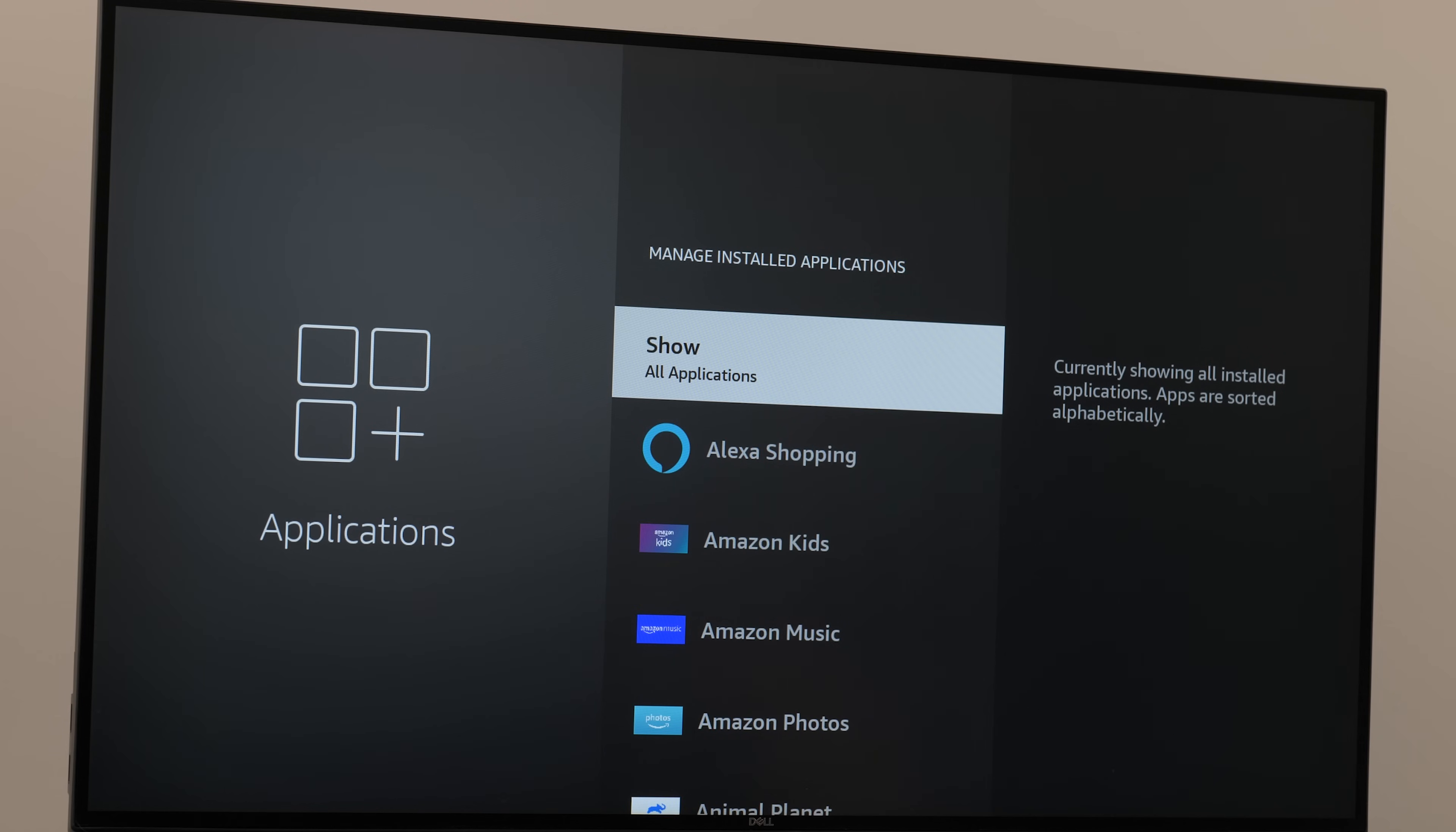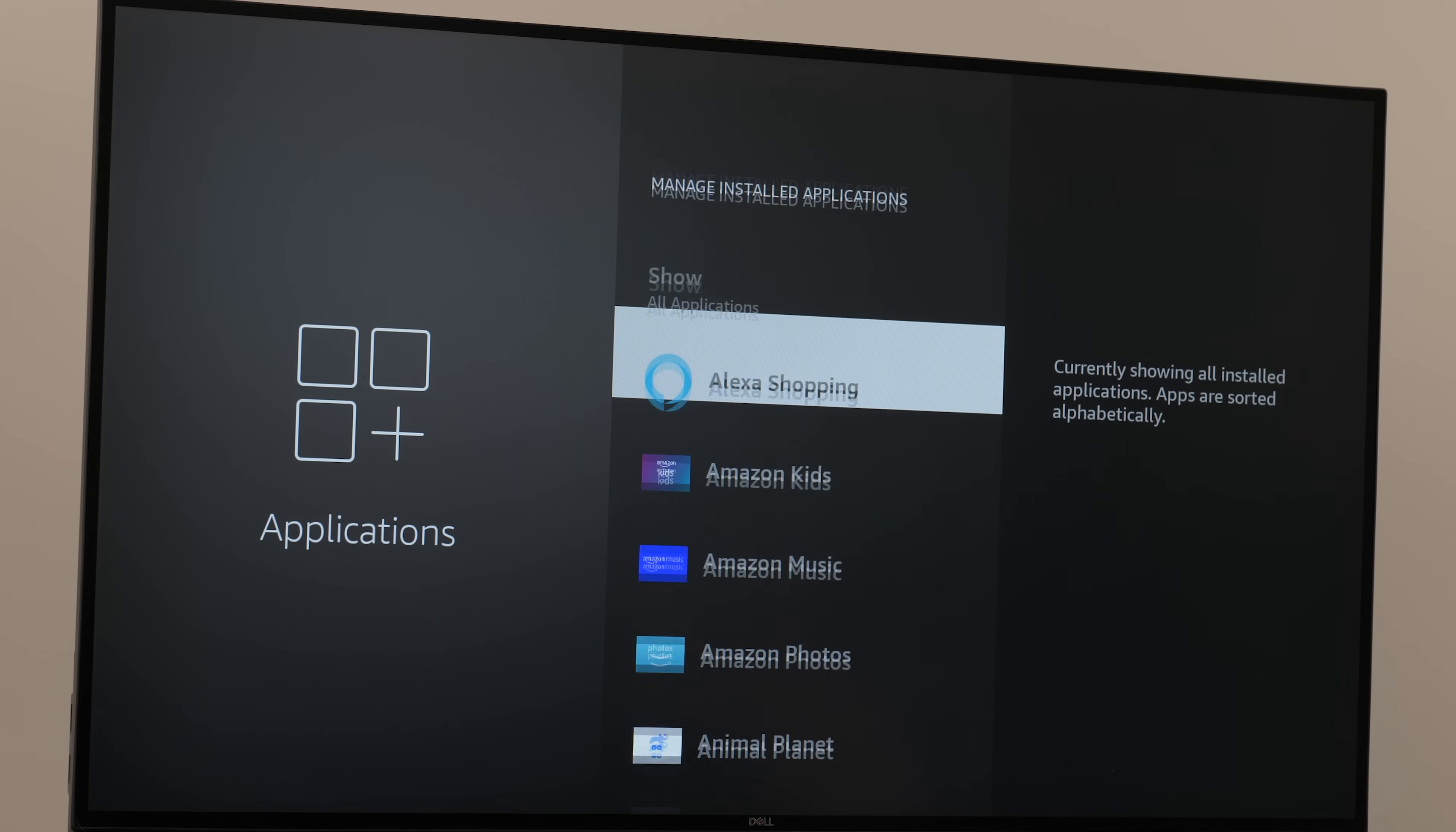This is where we're going to see which apps we can move to the USB drive. Click on manage installed applications.